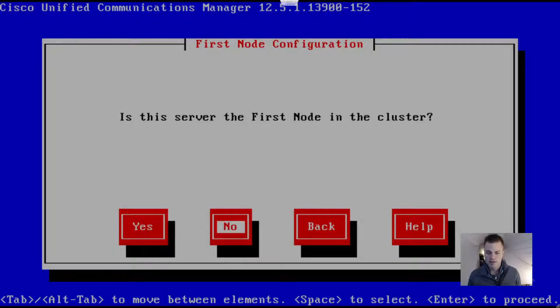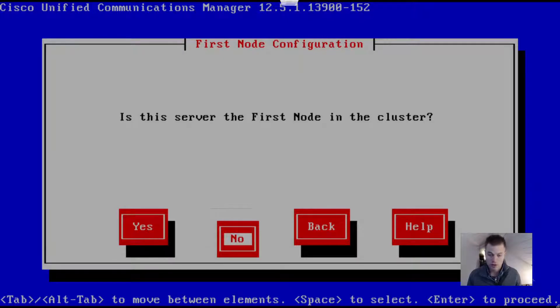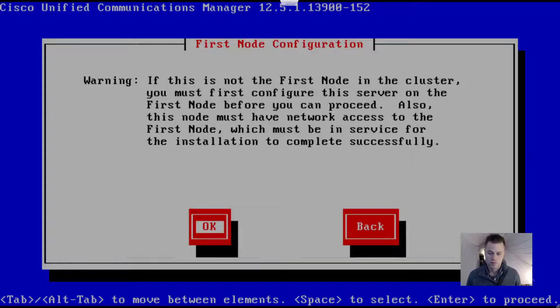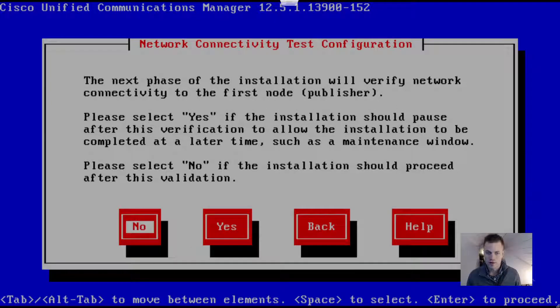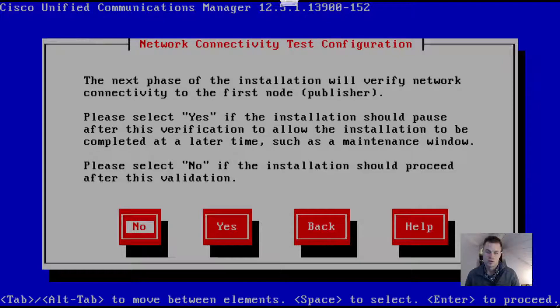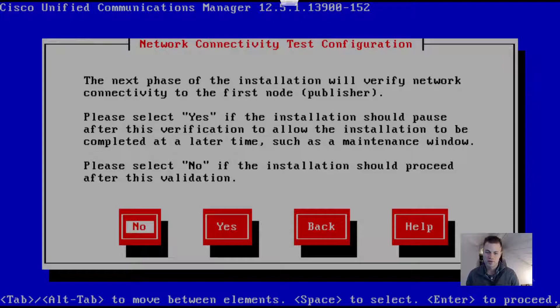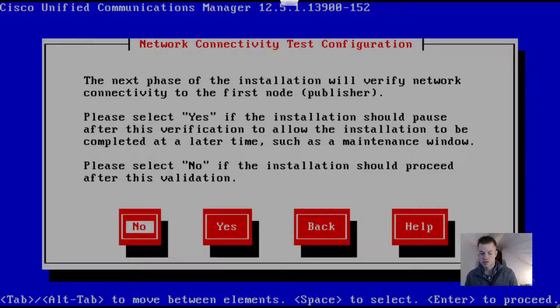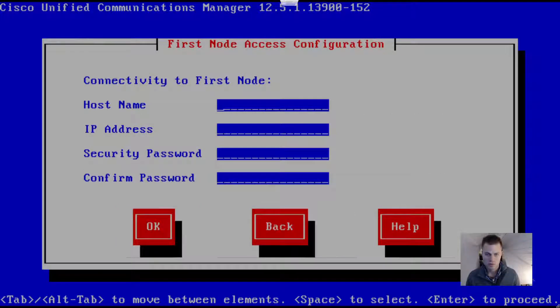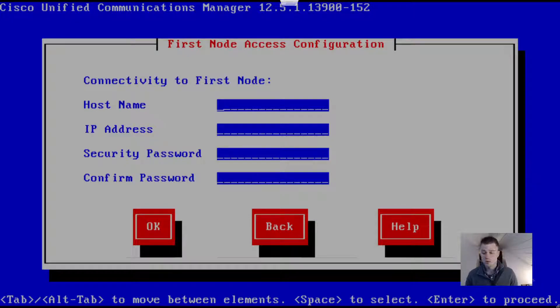This is very important right here: Is this server the first node in the cluster? No. Now click OK. The next phase of the installation will verify network connectivity to the first node. Please select Yes if the installation should pause after this verification to allow the installation to be completed at a later time, such as a maintenance window. Please select No if the installation should proceed. We want to go ahead and click No, at least I do - it might be different for you if you're running this in production.